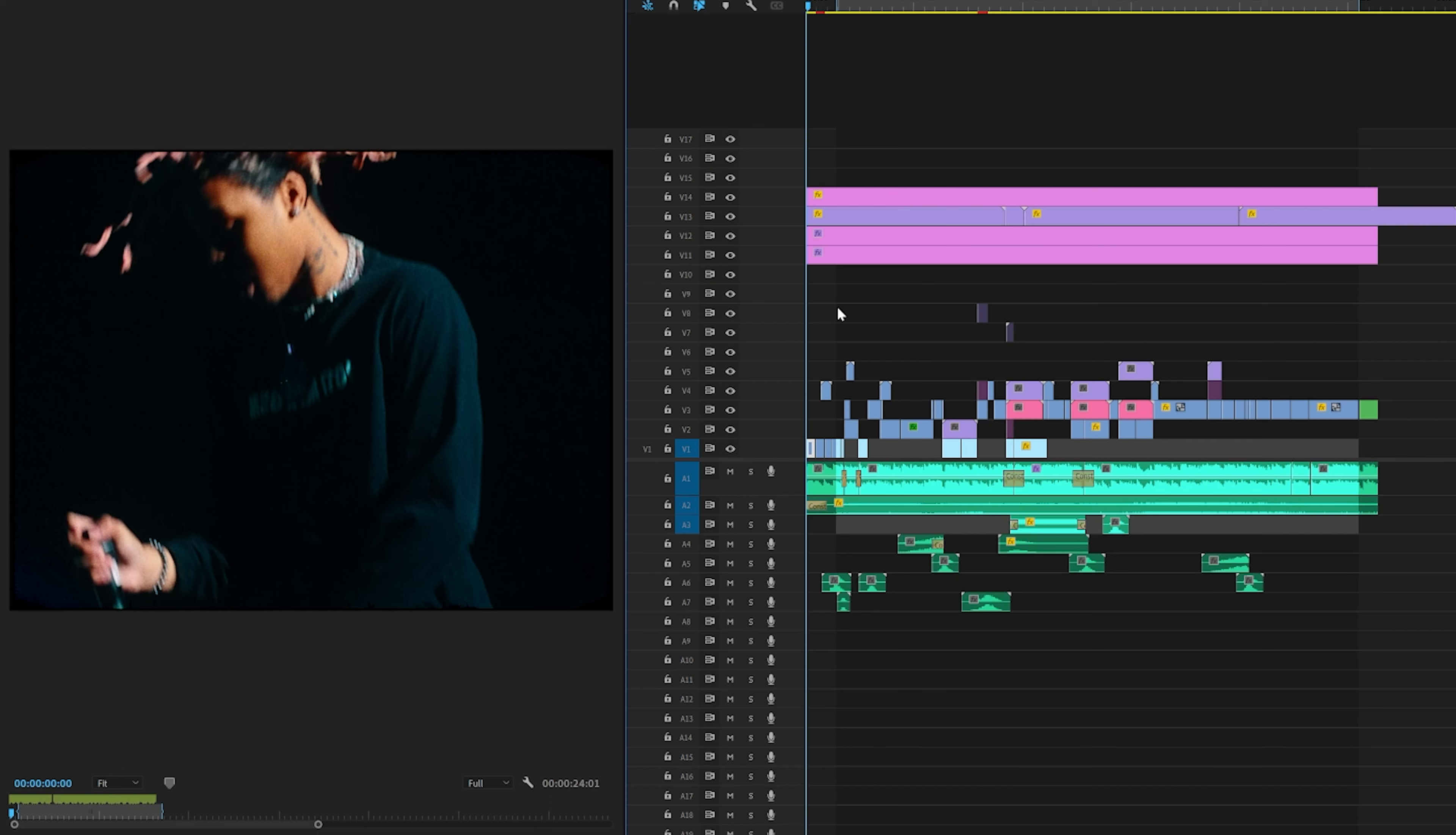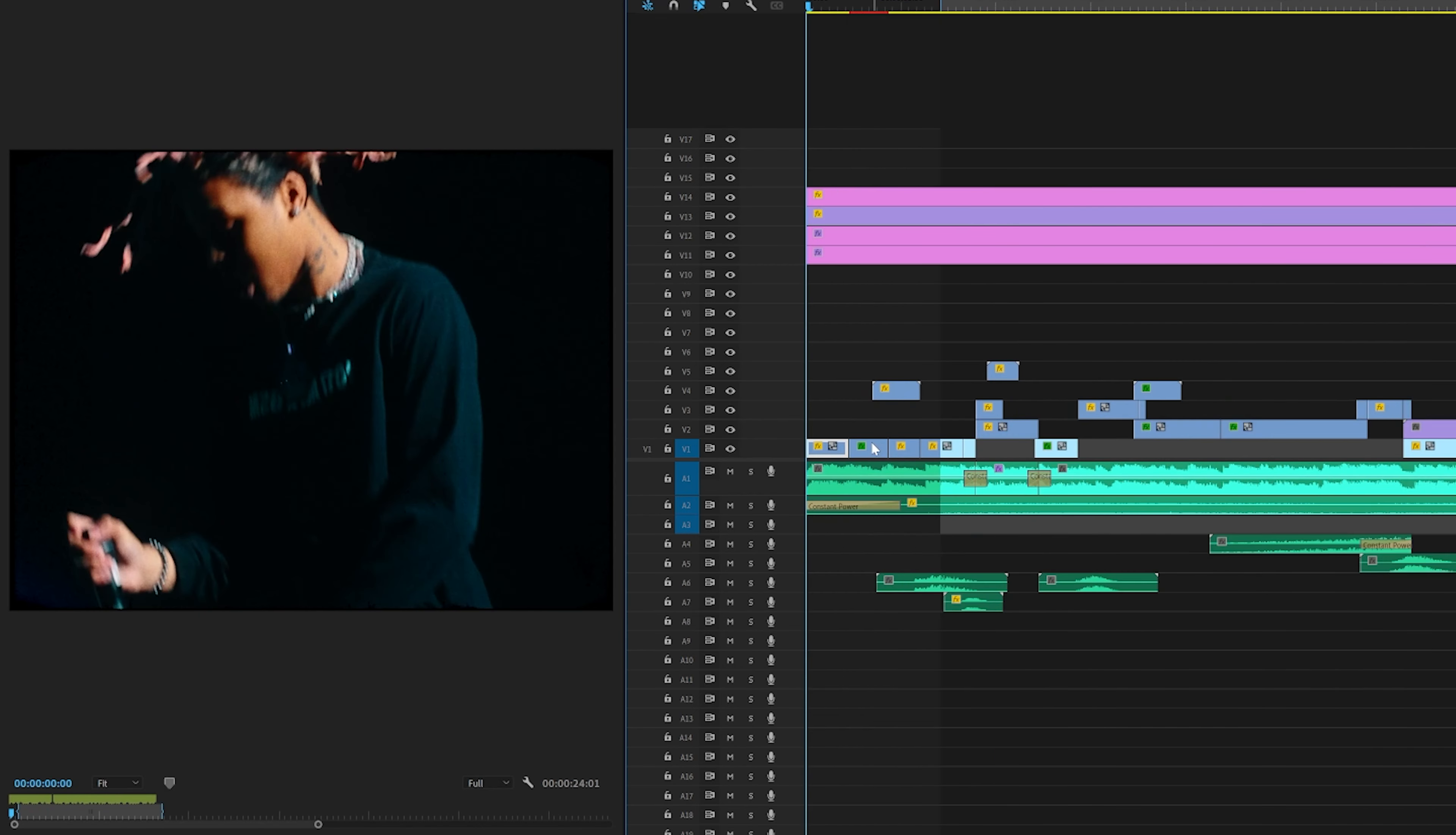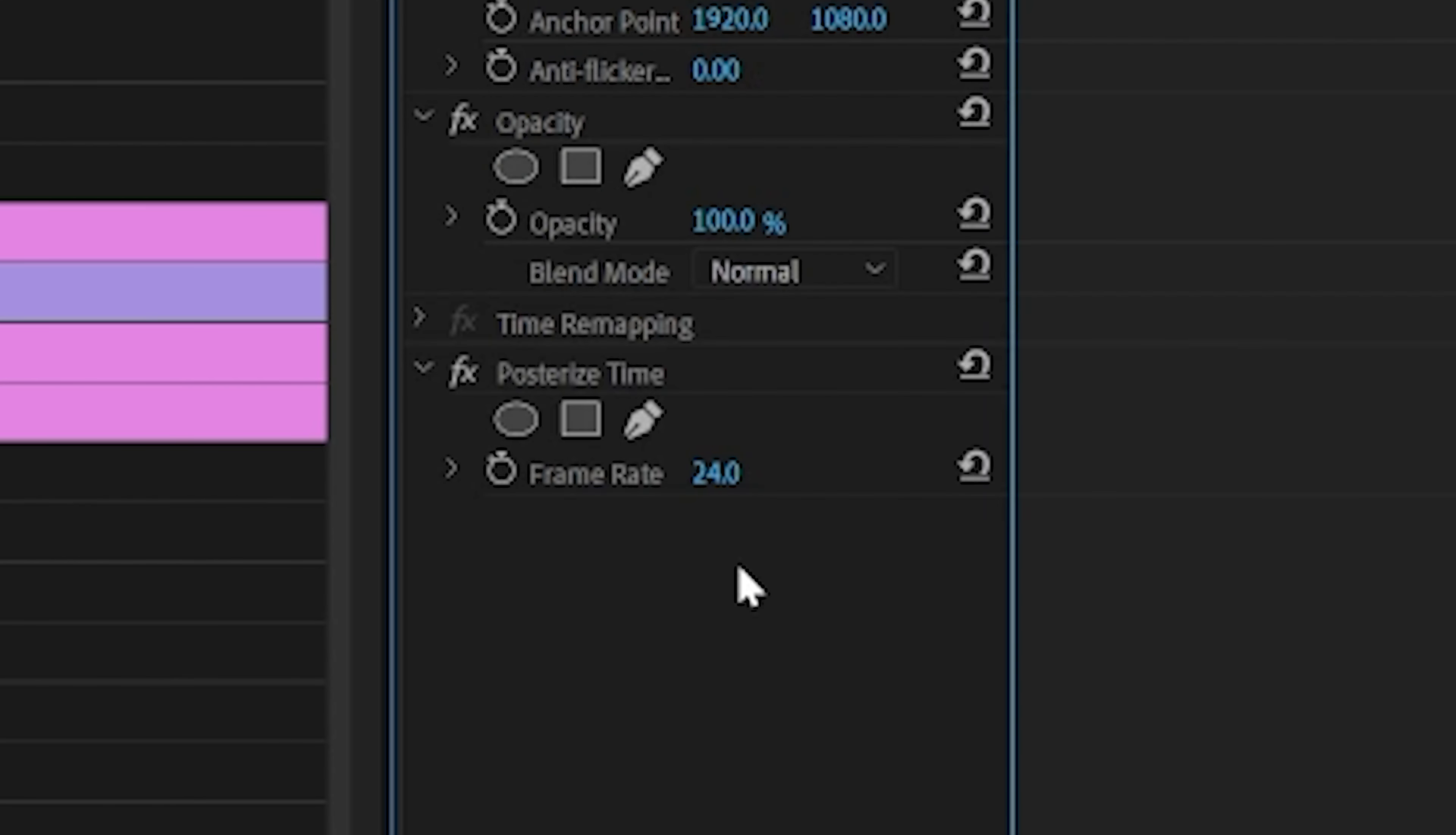Now all we have to do is open up our music video in our editing software of choice. We are inside of the Sofago concert recap video project file. We're going to be adding the mixed media effects inside of this. Now what we're going to do is go over to Effects and search up Posterized Time. We're going to drag and drop that on the clip. If we go to Effect Controls, it's preset to 24 frames per second. We're going to cut that in half to 12.